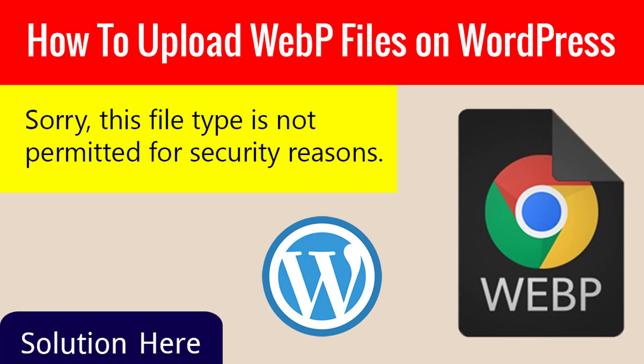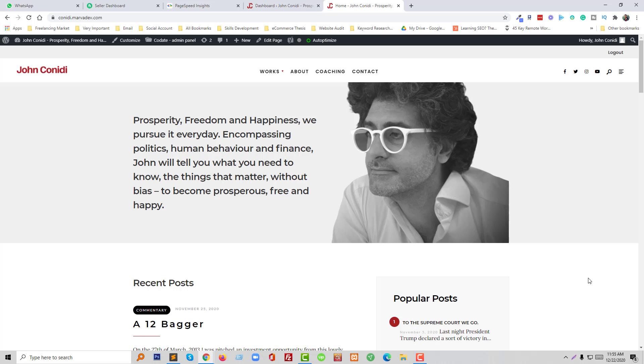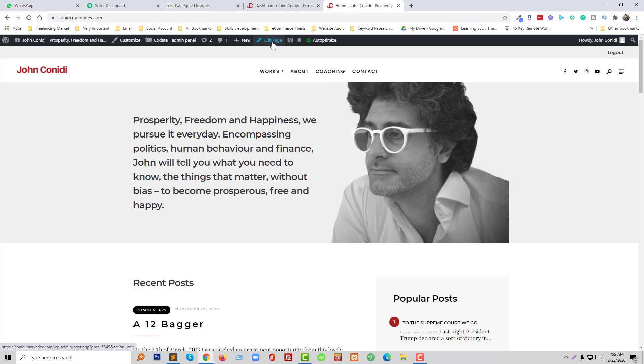Hey there, welcome to YouTubeStudios. Today I'm going to show you how to upload WebP files on WordPress website. So I'm going to edit my website and change this image, so I'm going to click on edit page.